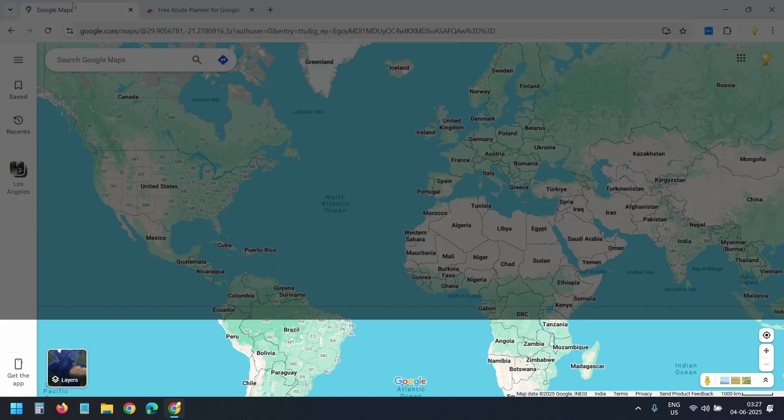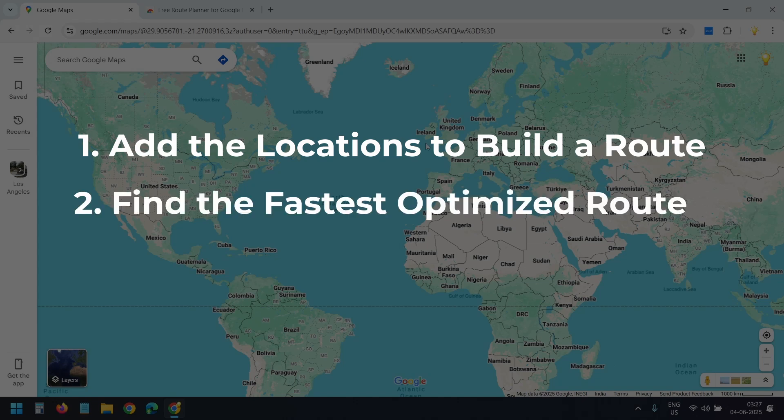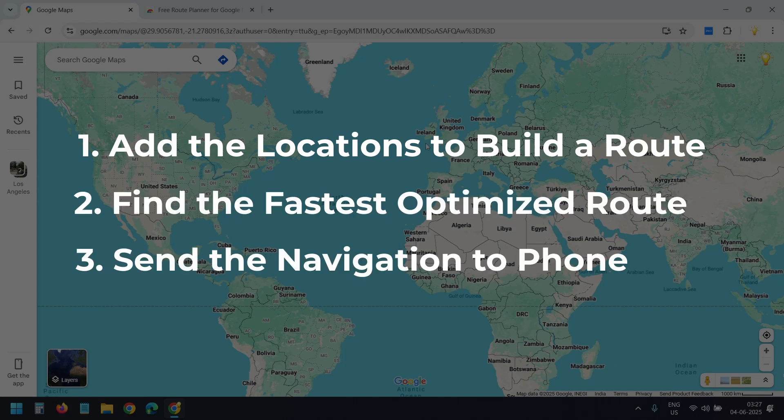Now I'll open Google Maps and start adding the locations to build a route. After that, we'll use the extension to find the fastest optimized route in just a click. Once the optimized route is ready, we can send the directions straight to our phone and start navigating.